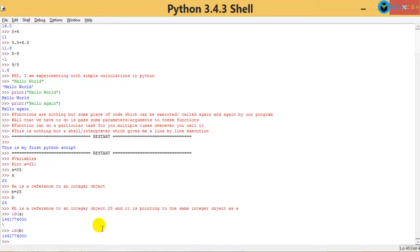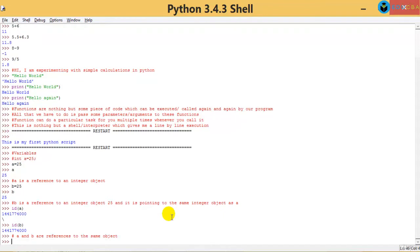So this is where you can say that A and B are references to the same object. Now, you are using the term object constantly - what is the meaning of an object? An object is nothing but of a particular type. For example, 25 is always an integer, 42 is always an integer. If you can say what type it is, it means it is an object of that particular type or of that particular class.